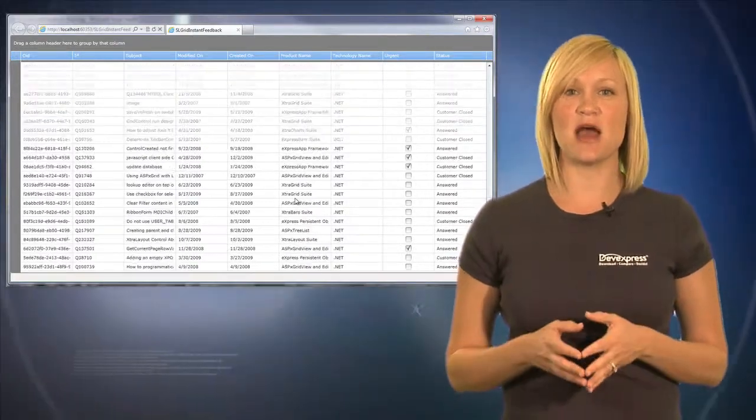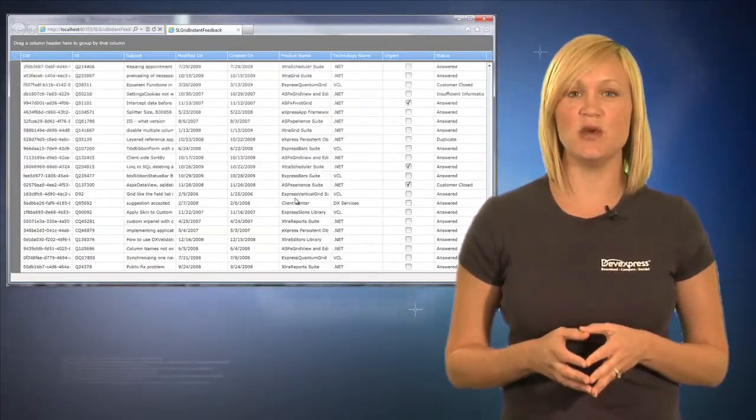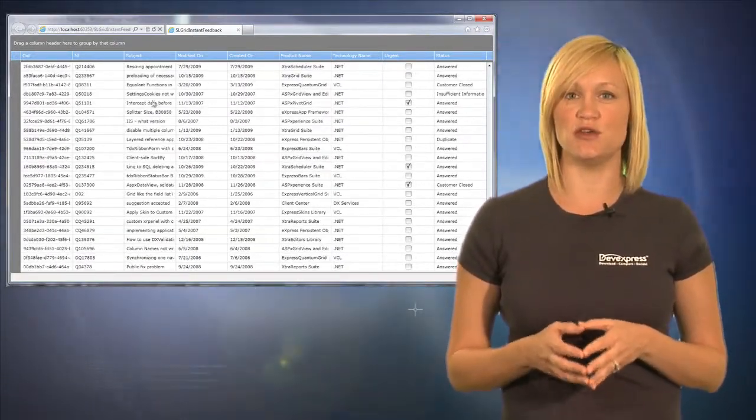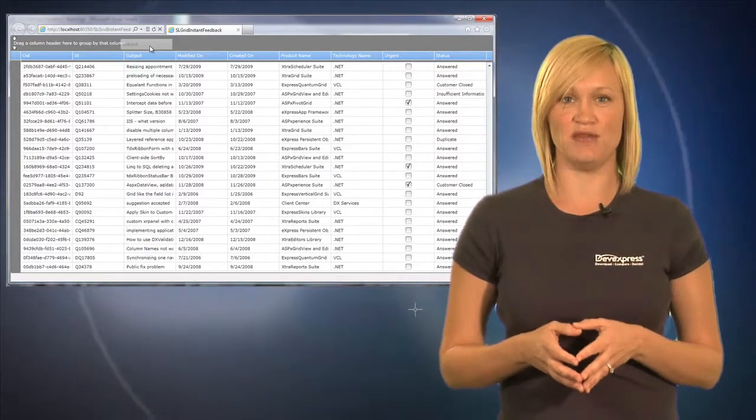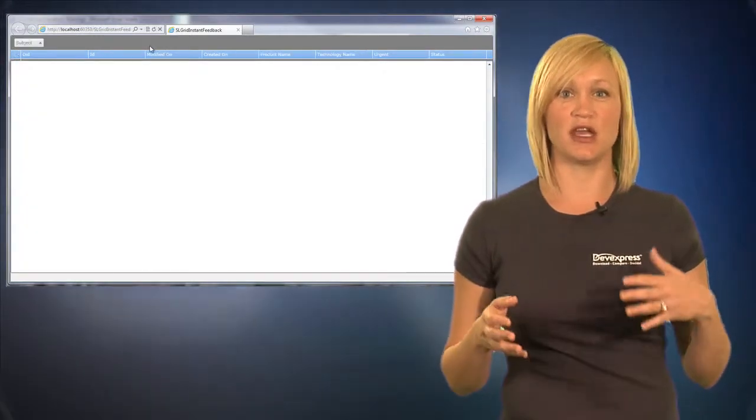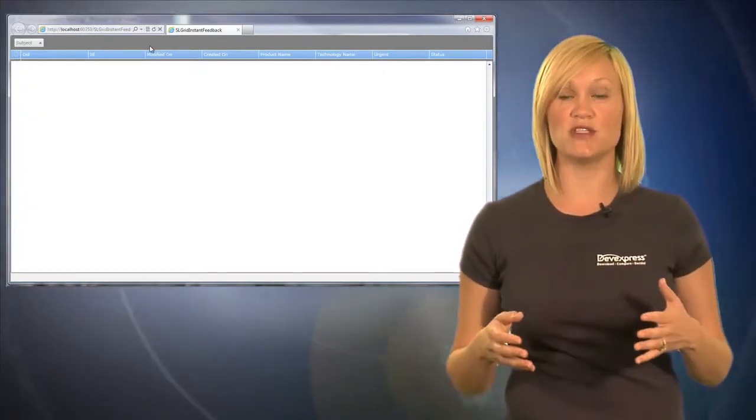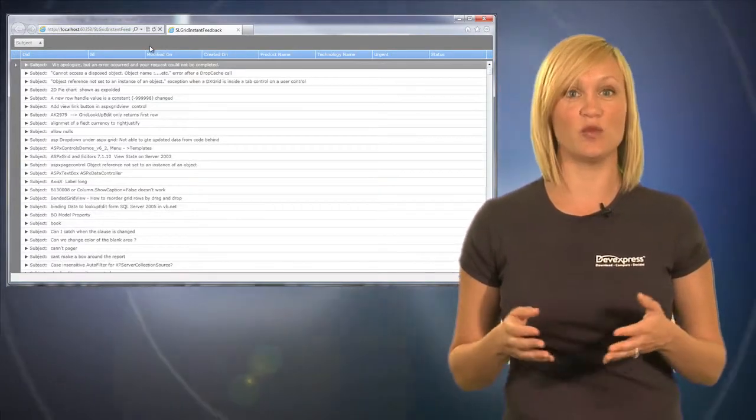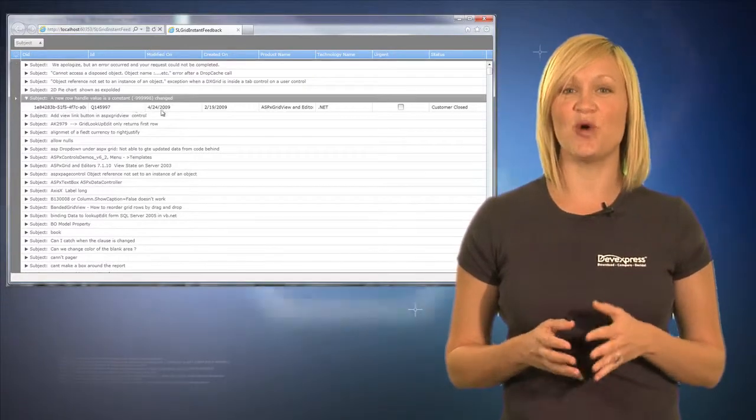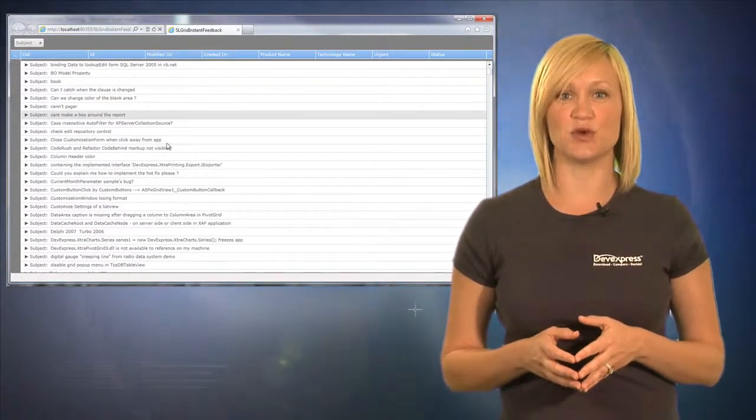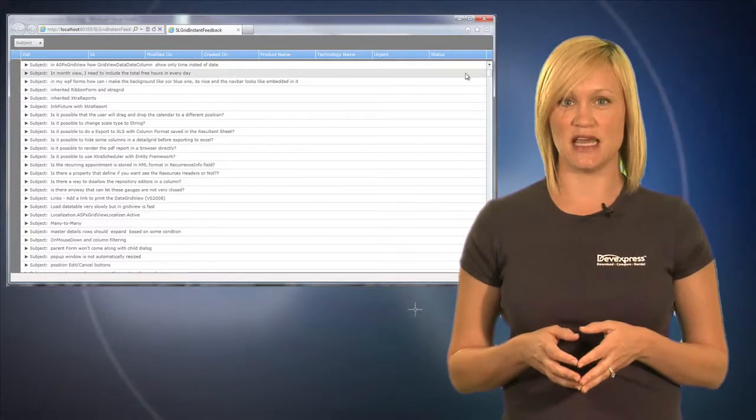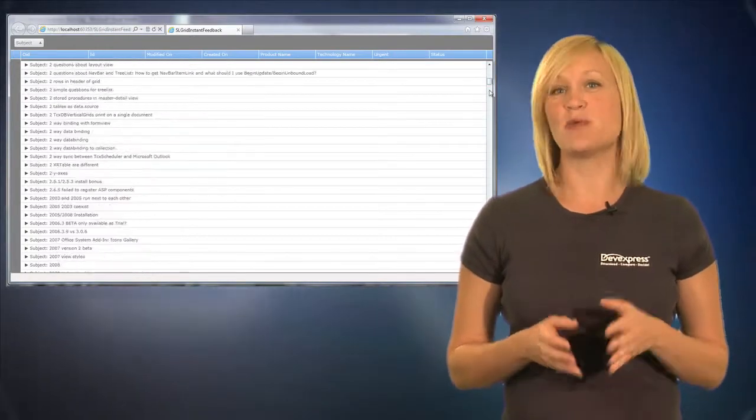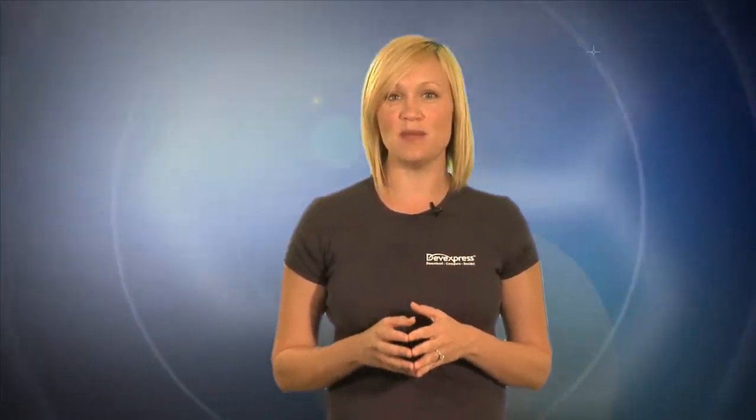Instant feedback mode addresses this issue by continuing to respond to the user's actions while the data is being retrieved. The user can continue to scroll through records and even resort, regroup, and re-filter the control's data. If required, the control will cancel the previous request and initiate a new request to the data source. To provide visual feedback, the instant feedback binding mode also includes options to display an animation indicating the status of operations within the grid.